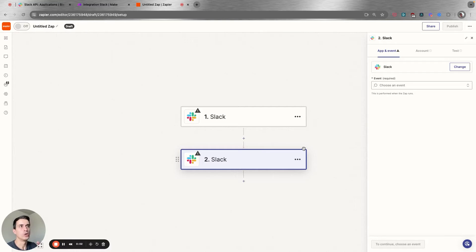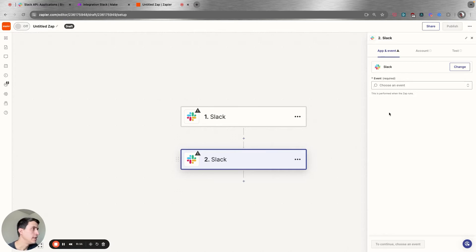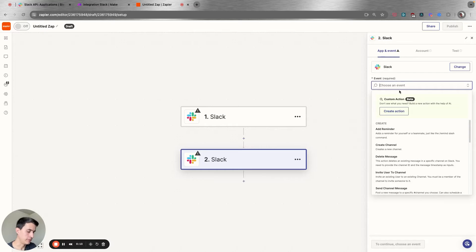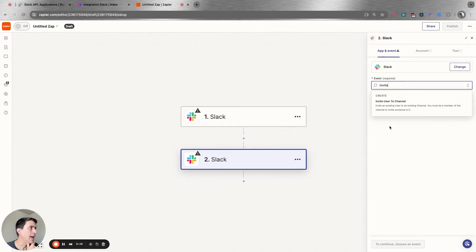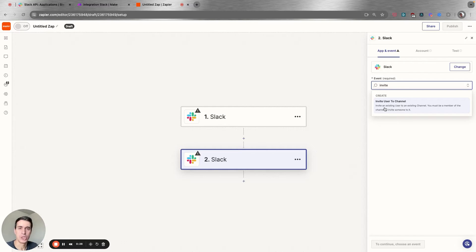If you go to your Zapier account and you try to add a step — an action to invite external users — you don't have that event. If you search for invite, the only action available is invite user to channel. But you can see that you can only invite an existing user of your workspace, so you cannot invite an external user.